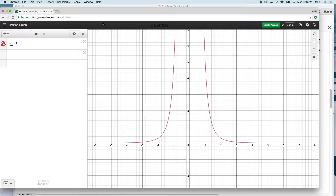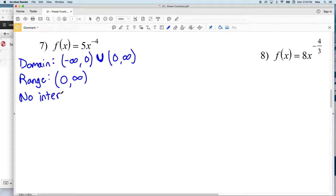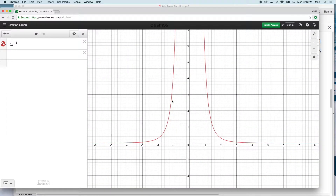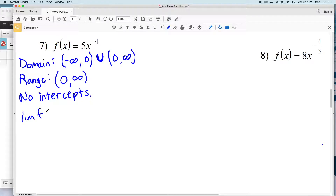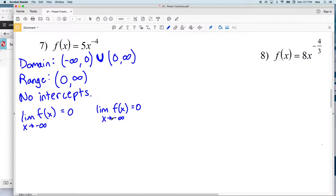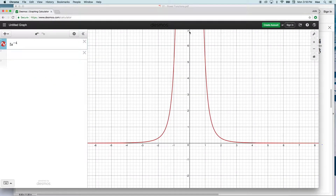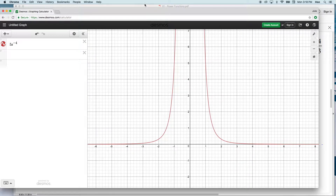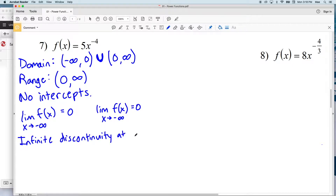Since the range never reaches 0 and the domain excludes 0, there are no intercepts. For end behavior: as x approaches negative infinity the function approaches 0, and as x approaches positive infinity the function also approaches 0. The discontinuity at x equals 0 is an infinite discontinuity.